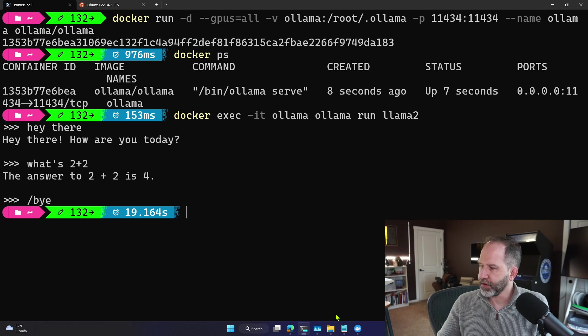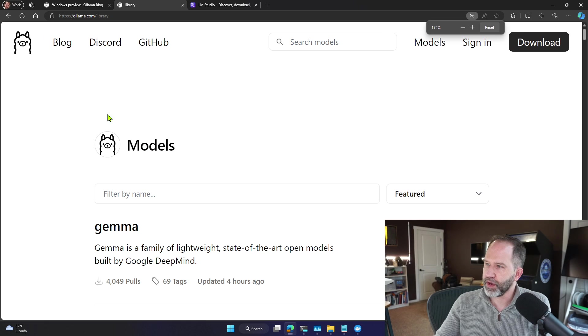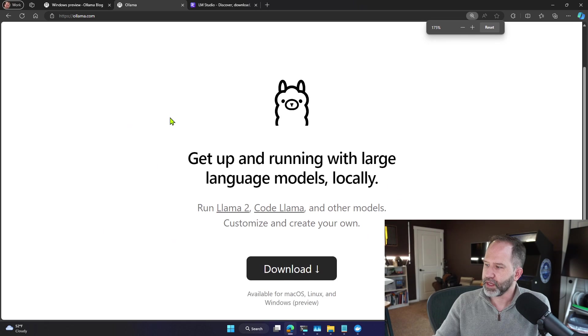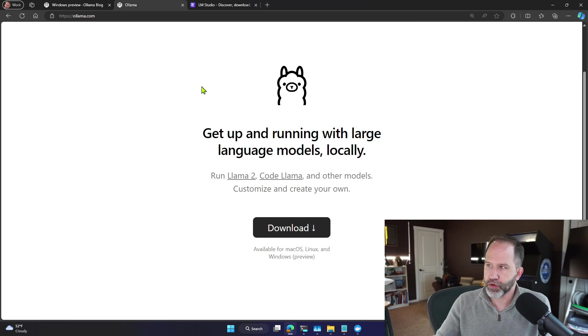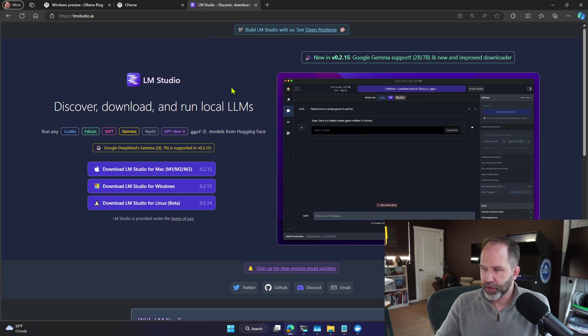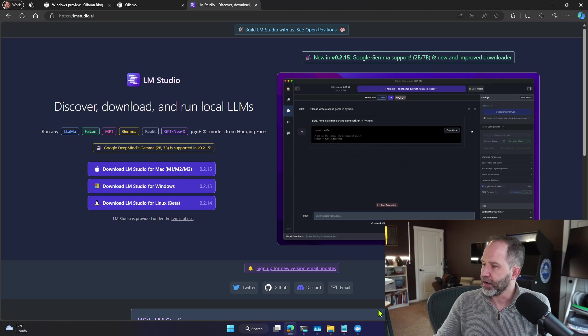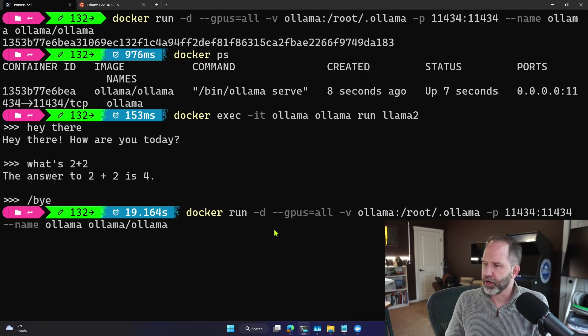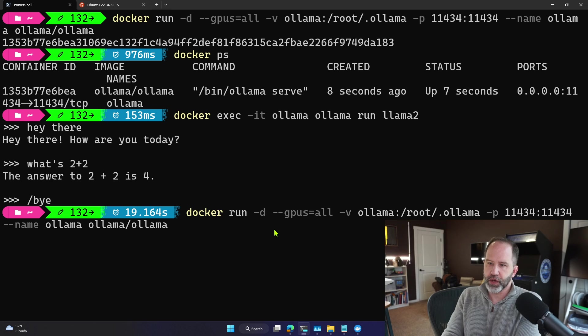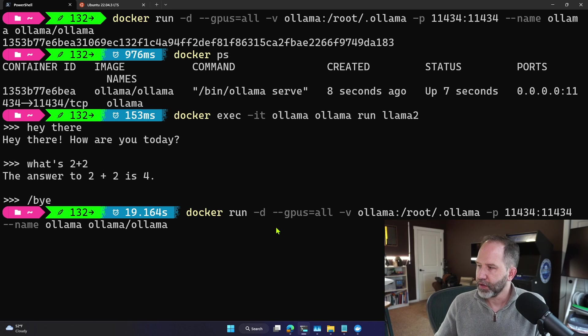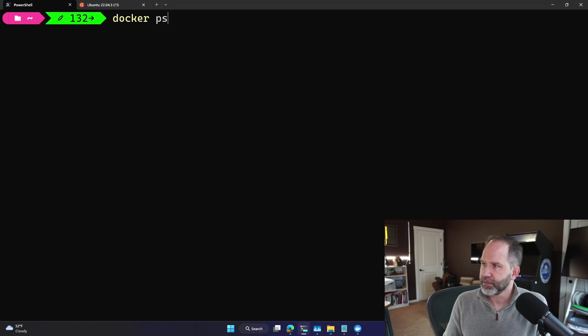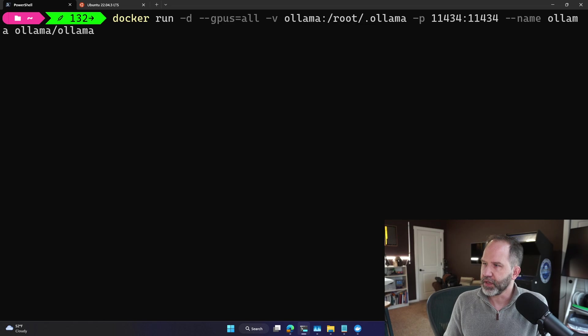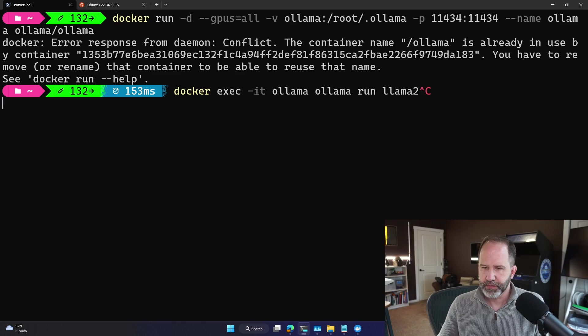We've got a couple of different options here for running local models. We've got Ollama. We can download that, run it locally. Mac, Linux, and also Windows Preview just came out. We've got LM Studio. And then, of course, you saw me just run those inside of Docker. In this case, on Windows, in just two lines, Docker run right there. I've just, of course, gotten rid of it. And then Docker exec.